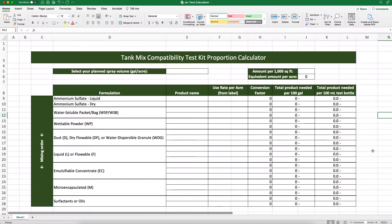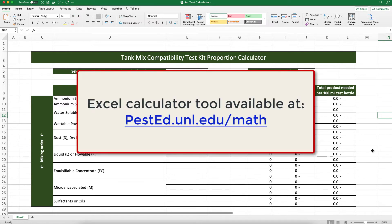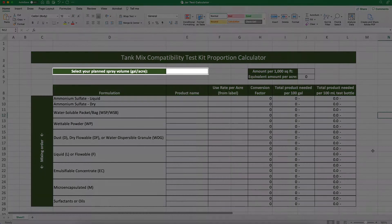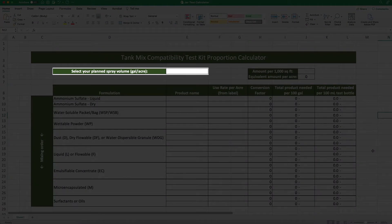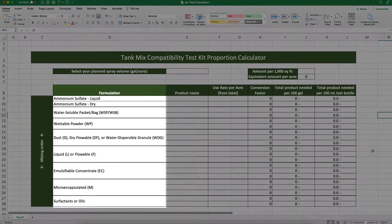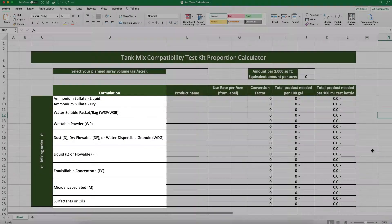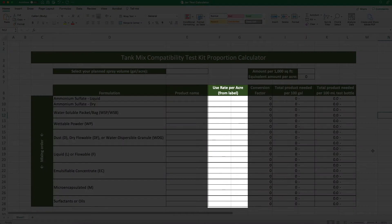Here at UNL, we built a calculator tool in Microsoft Excel that makes it easy to find the right tank mix proportions when using one of these kits. You can download this calculator at pested.unl.edu/math. All we need to identify is the total spray volume we intend to apply per acre and the formulation type and application rate of each product we intend to mix.